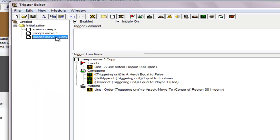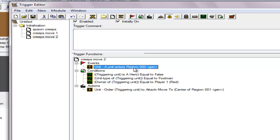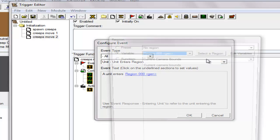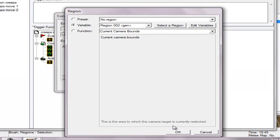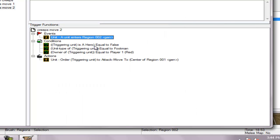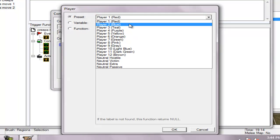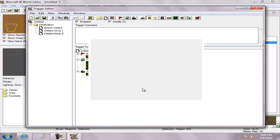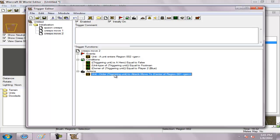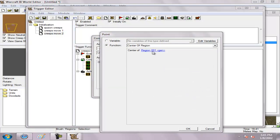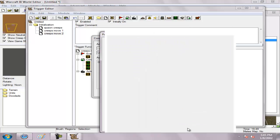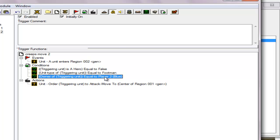I'm just gonna make the enemy — I'm gonna change the regions and the player comparison — I'm gonna change the regions and what should be it.